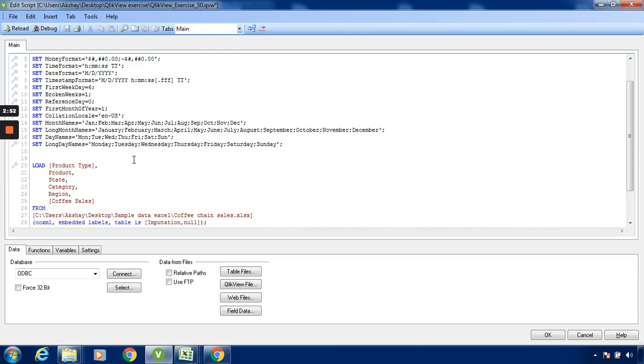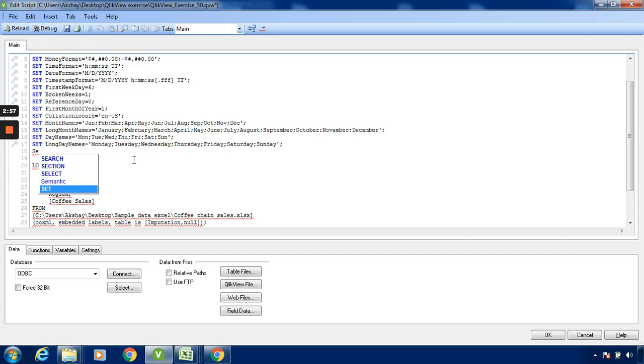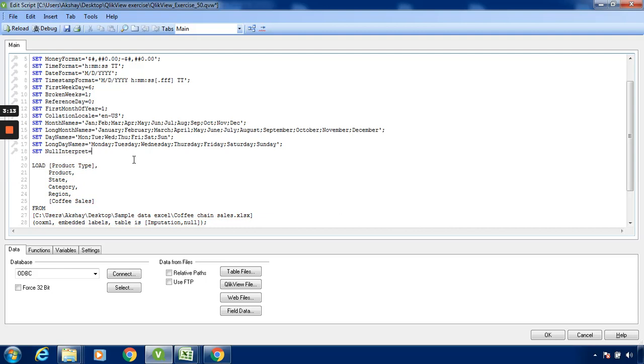Just confirm this. Go to the edit script window. Type over here: SET NullInterpret equal to single quote dash single quote semicolon.